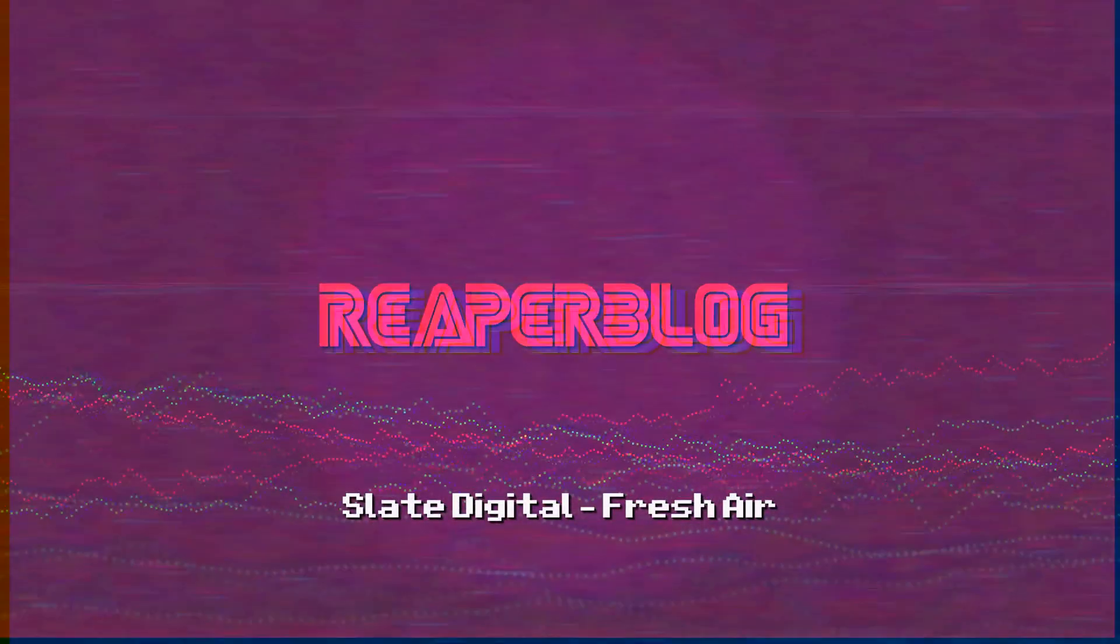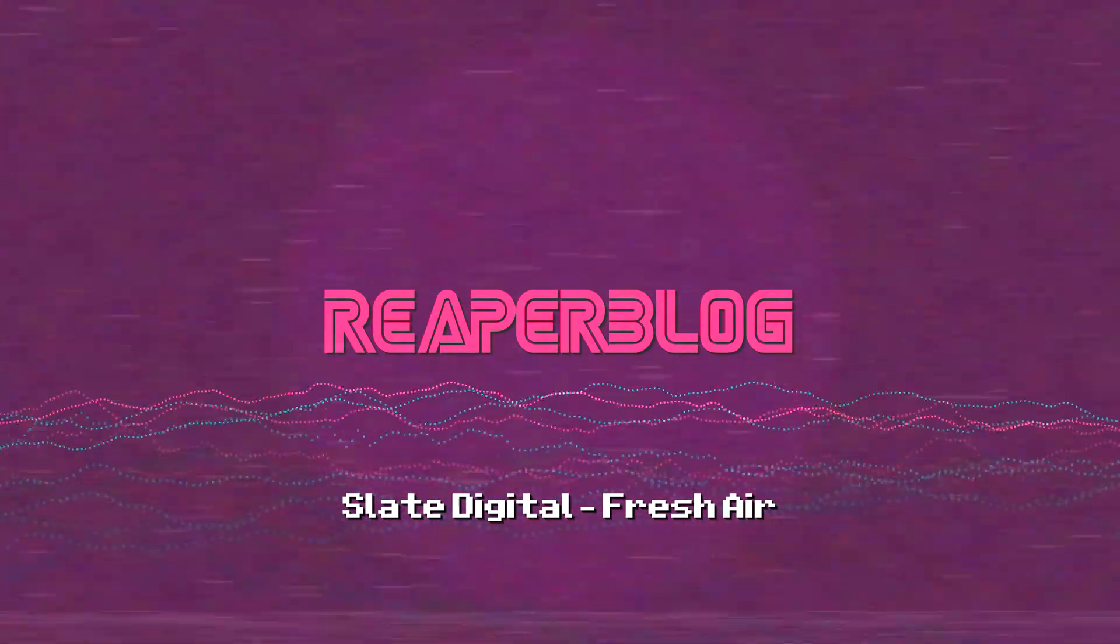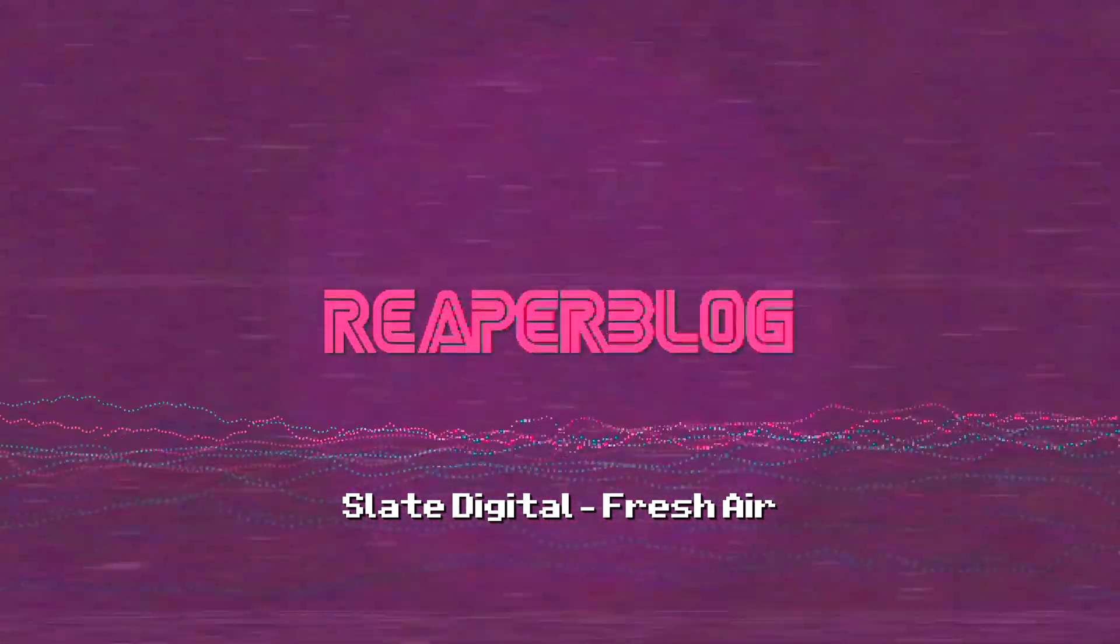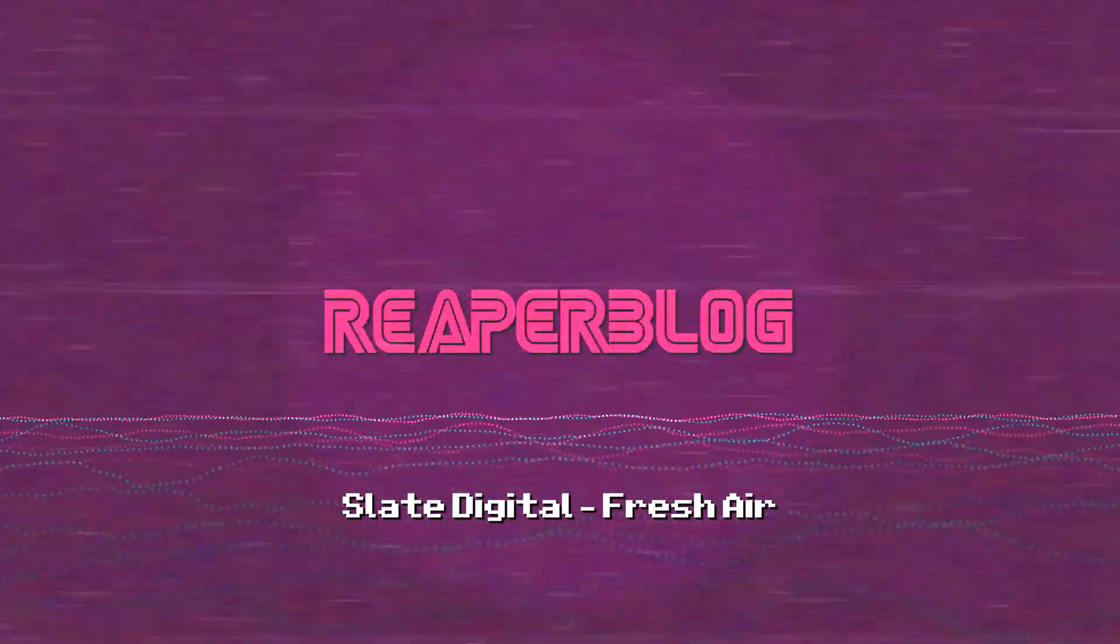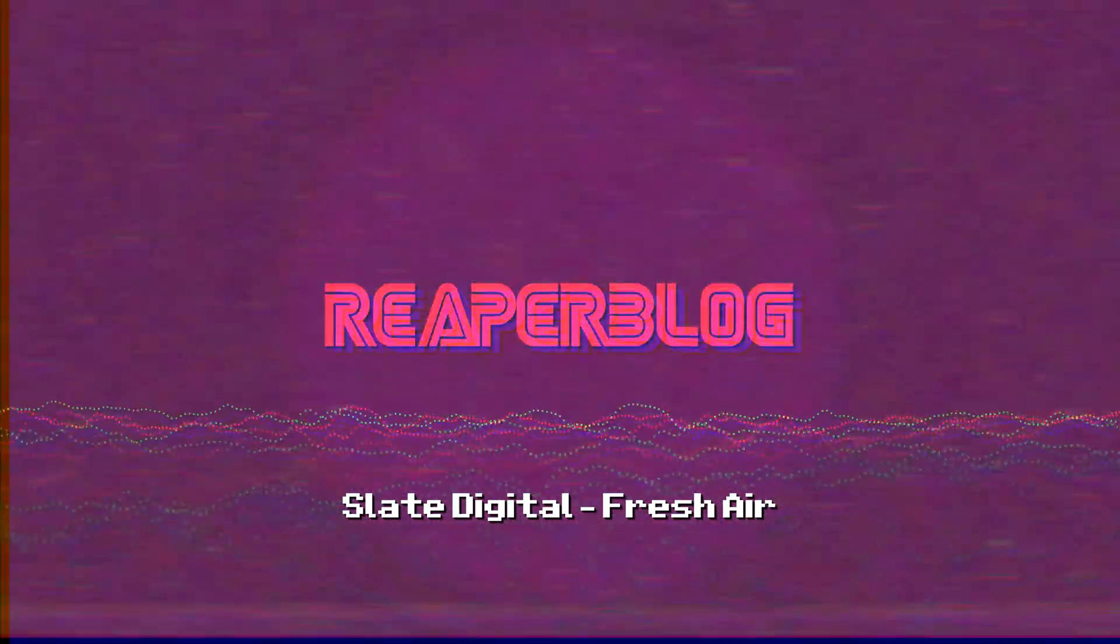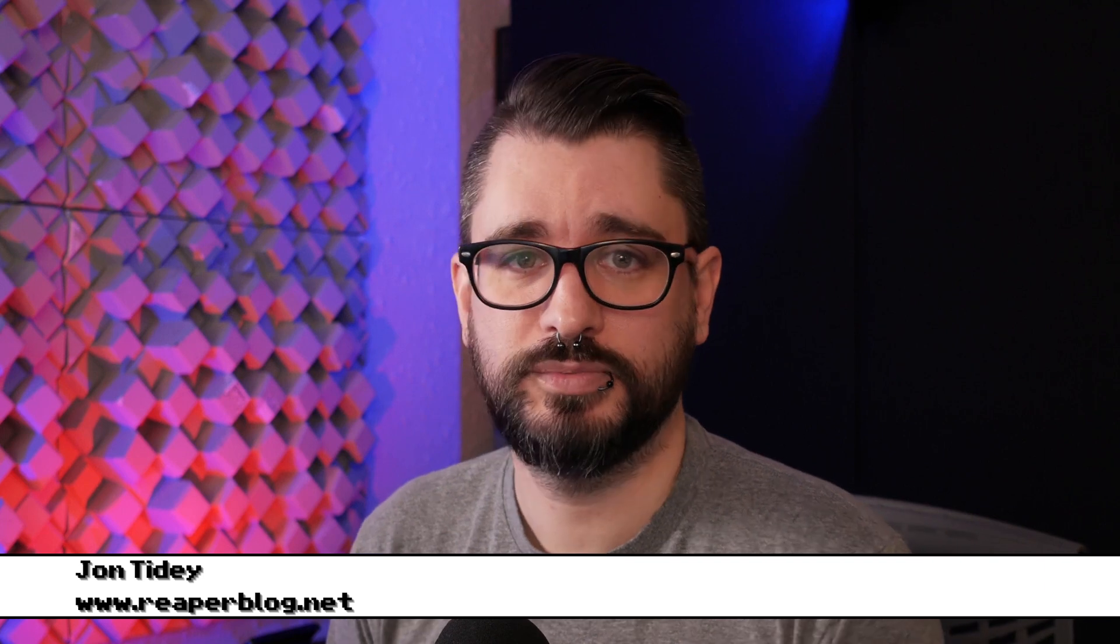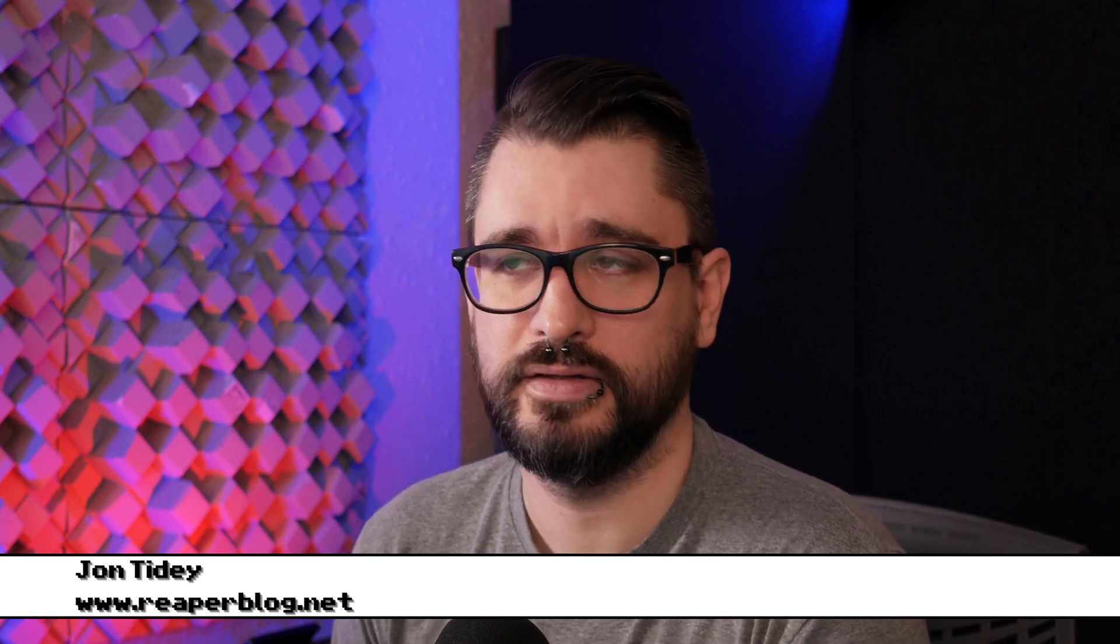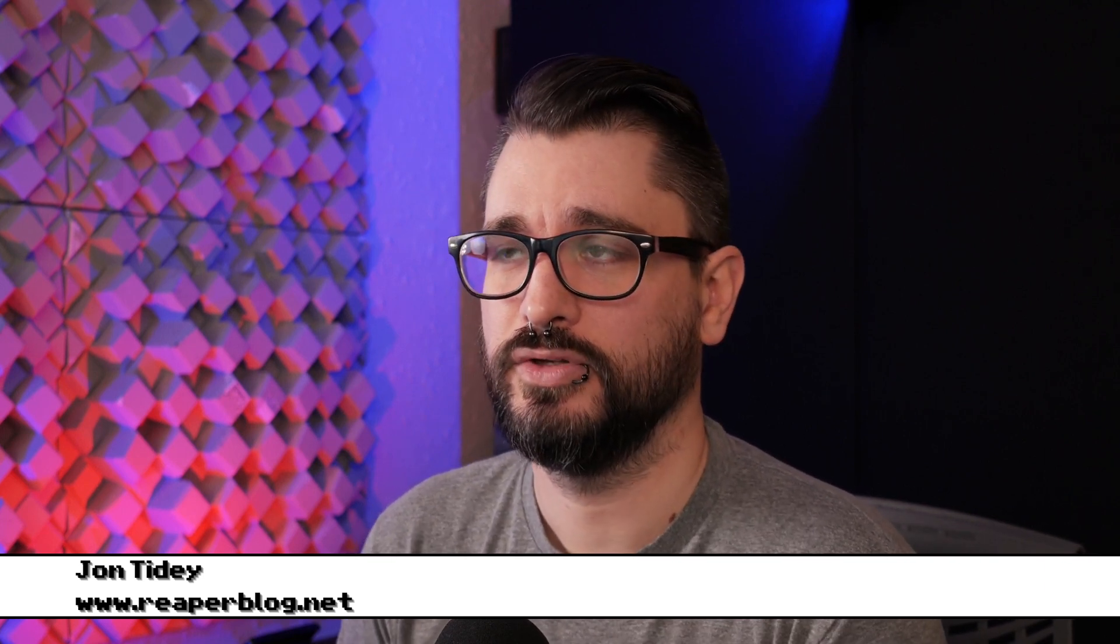Today we're checking out the new Fresh Air plugin from Slate Digital. This plugin came out around Black Friday 2020, and the videos that I've seen of it make it seem kind of suspicious.